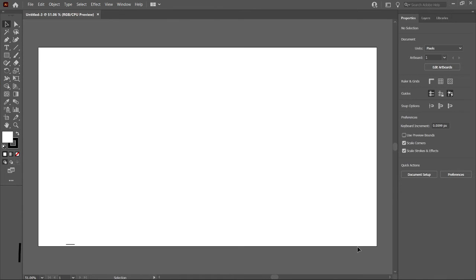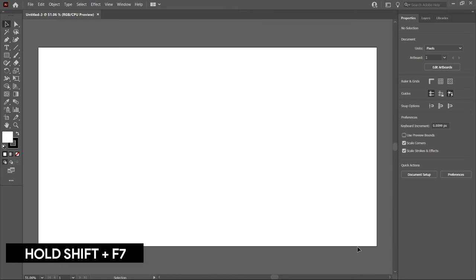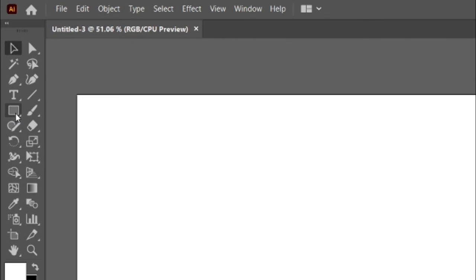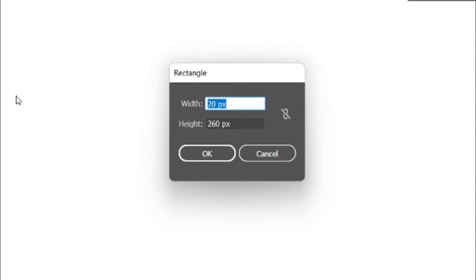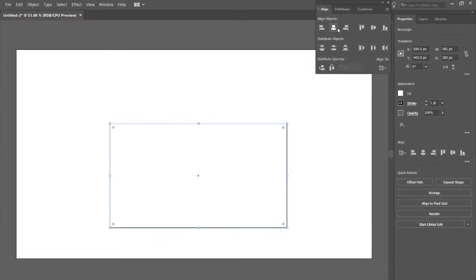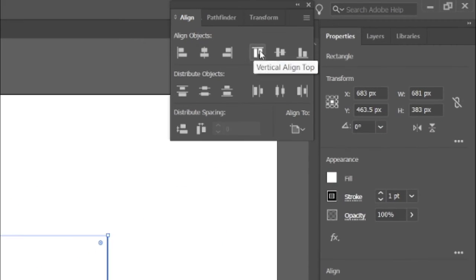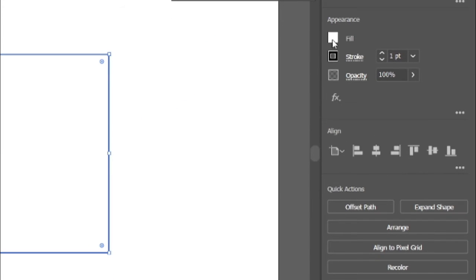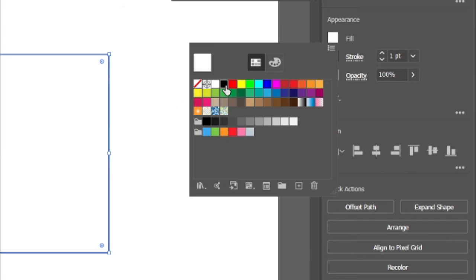Hold Shift key and press F7 to open the Align tab. Then select the Rectangle tool and draw a rectangle with width and height 681 and 383 pixels. Then align it to center. Then go to fill and change its color to black.